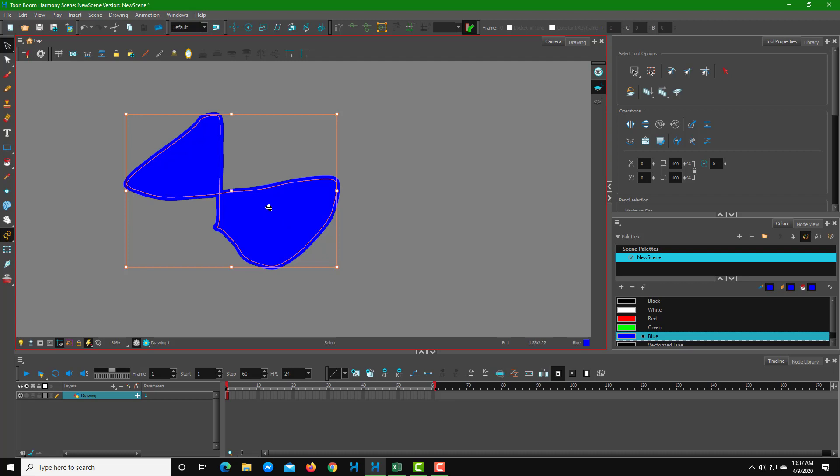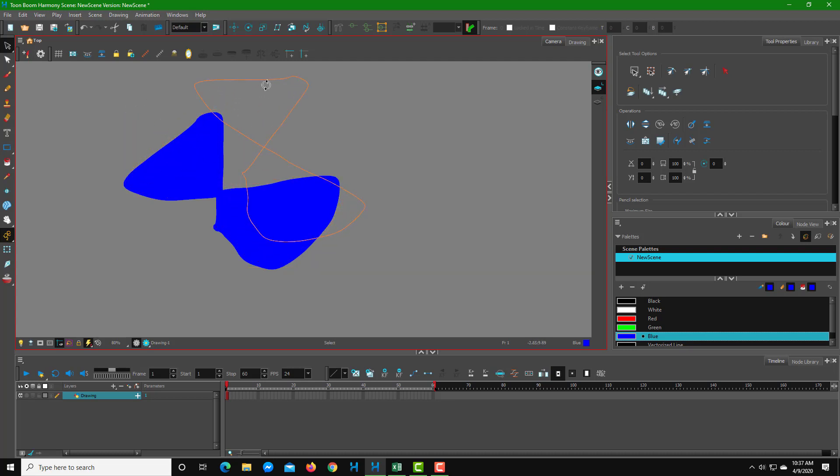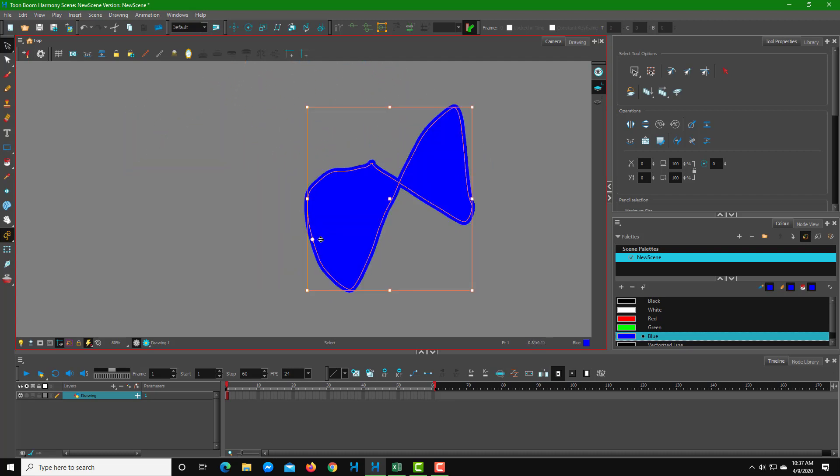If I were to click and drag this around, you can see that I can drag that around. If I were to keep it here and then rotate, you can see that it rotates from that angle right there.